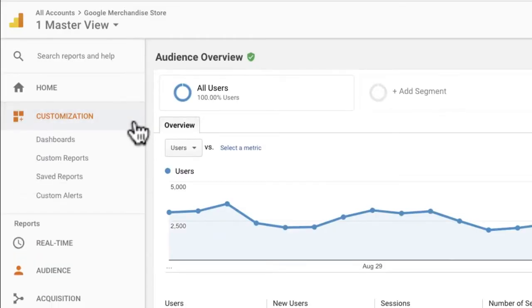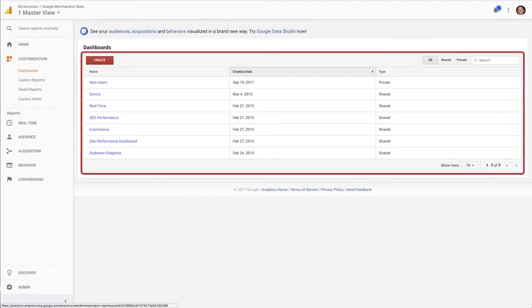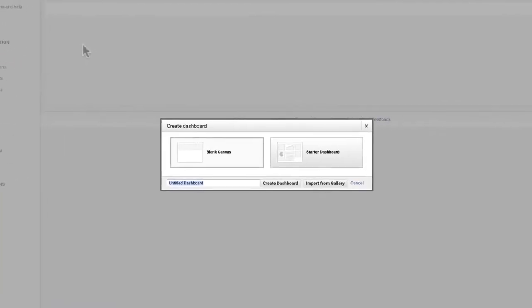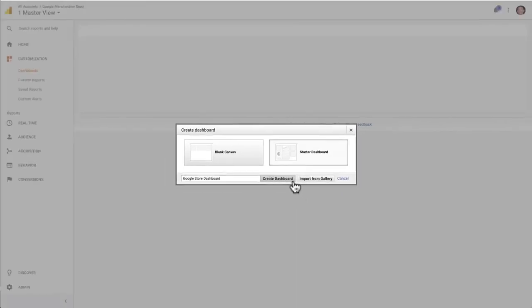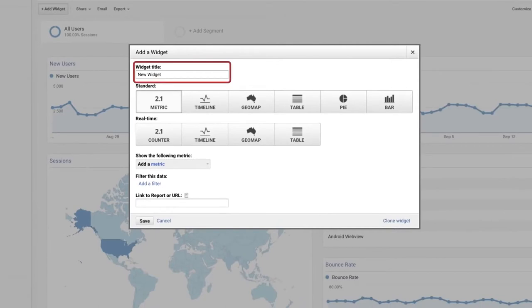Click Customization, then Dashboard in the left-hand navigation, to view the reports that you've collected. To create a new dashboard, click Create, select a blank or a starter dashboard, and give your dashboard a name. You can add widgets to a dashboard by clicking Add Widget, which will let you name the widget and select a visualization type.